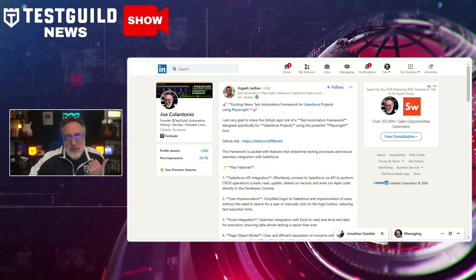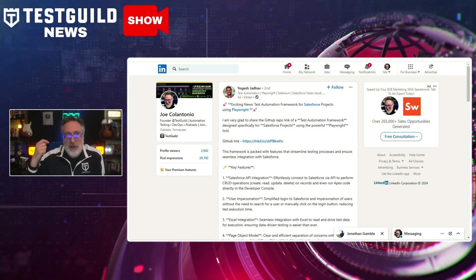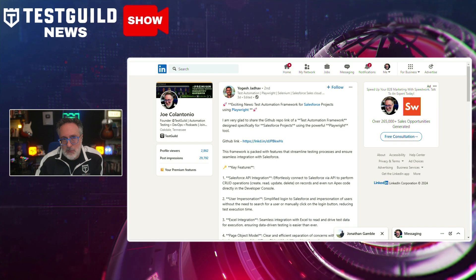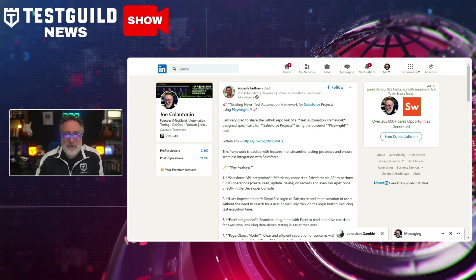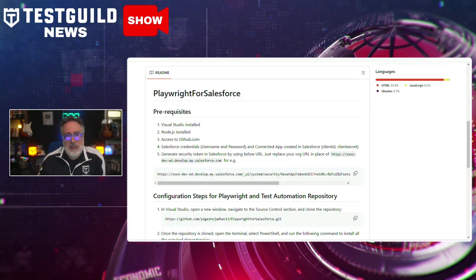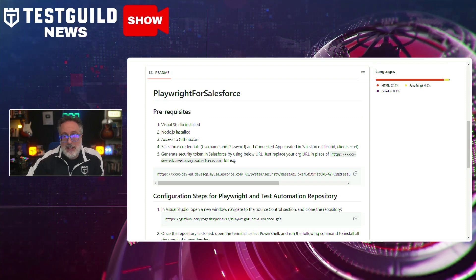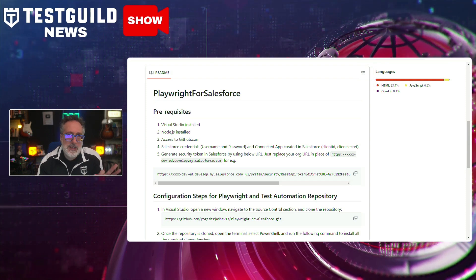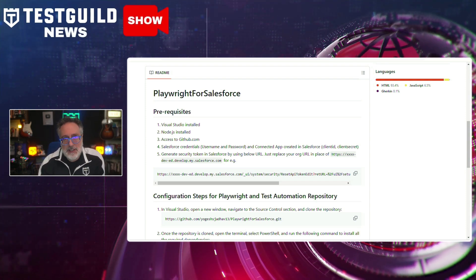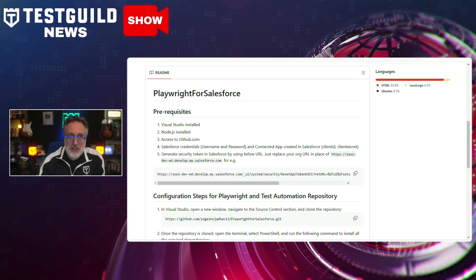I'm always looking for new tools, and this next LinkedIn post grabbed my attention. It was by Yugesh, who introduced a test automation framework tailored for Salesforce projects utilizing Playwright. This framework, now available on GitHub, integrates a suite of features including Salesforce API integration, user impersonation, Excel integrations, page objects model, Cucumber BDD implementation, GitHub workflows and credential management, centralized Playwright configs, mobile web automation, utility methods for constant verification, Jira integration, and more.